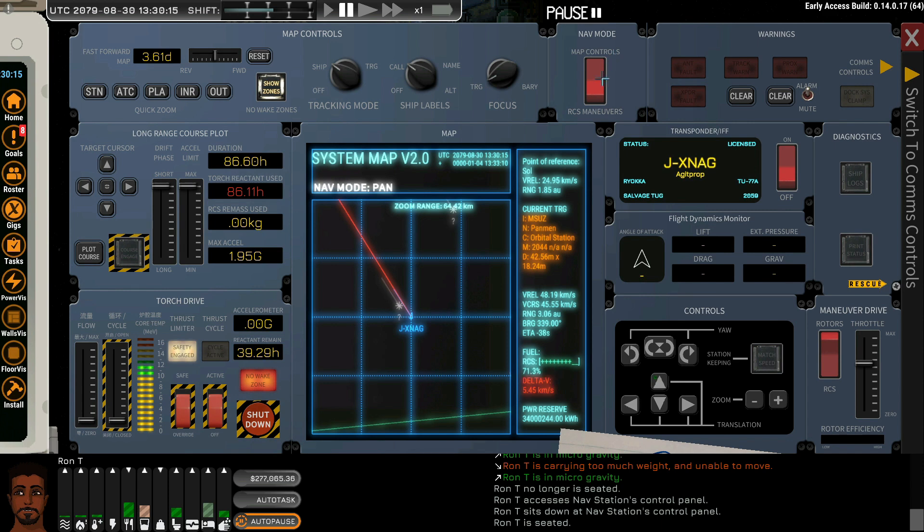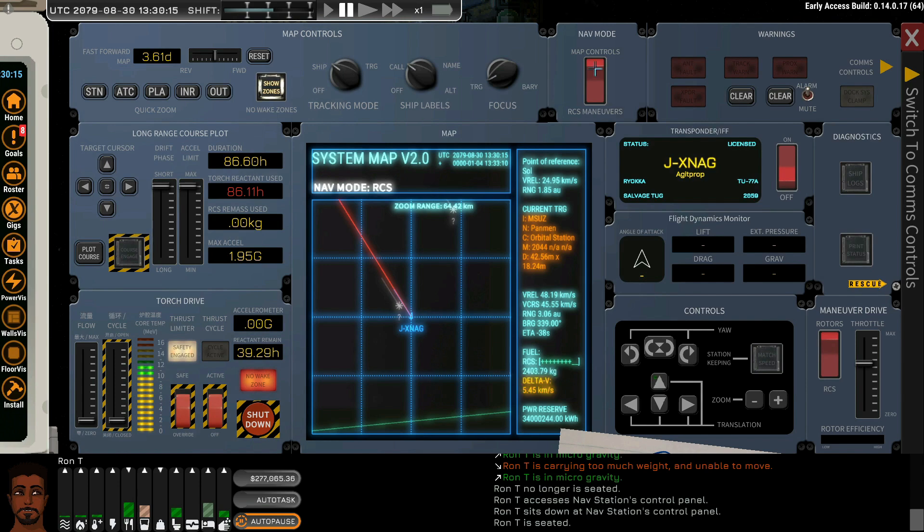Once we're in space, we are safe to operate RCS maneuvers as displayed in our map as well, if we pay attention to that.